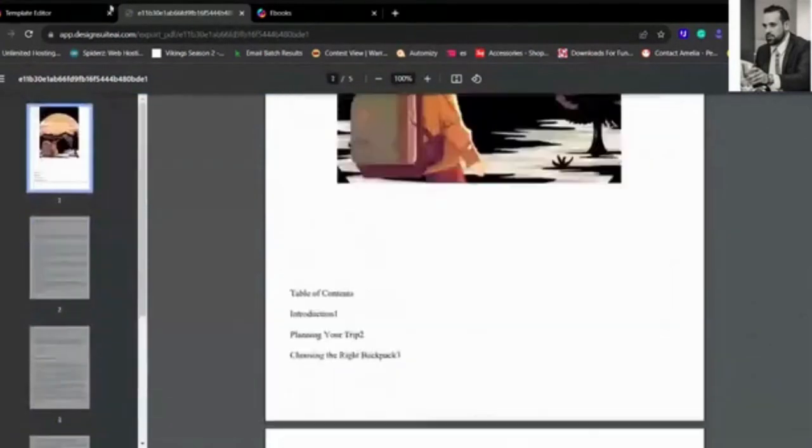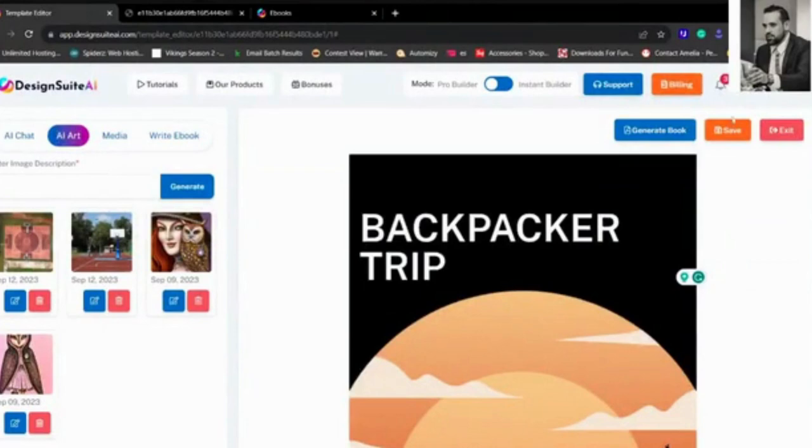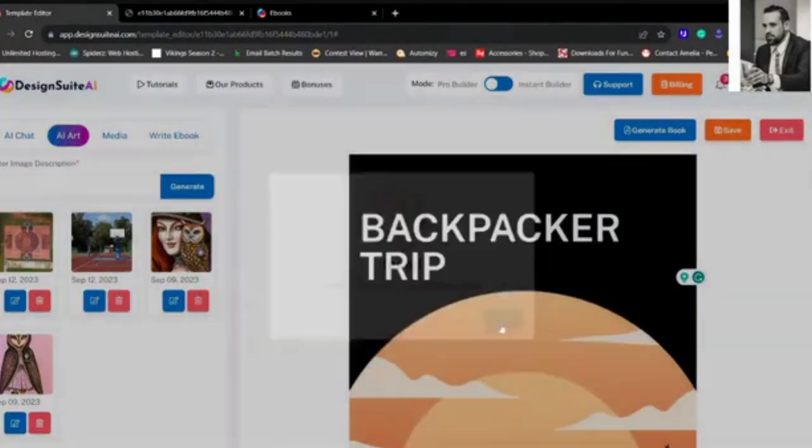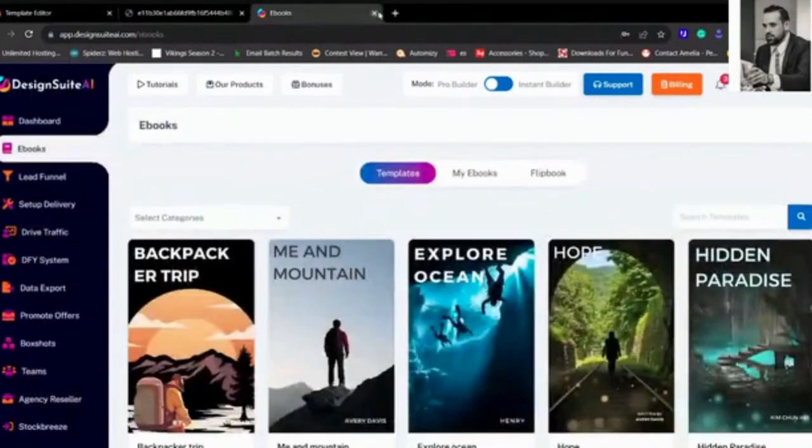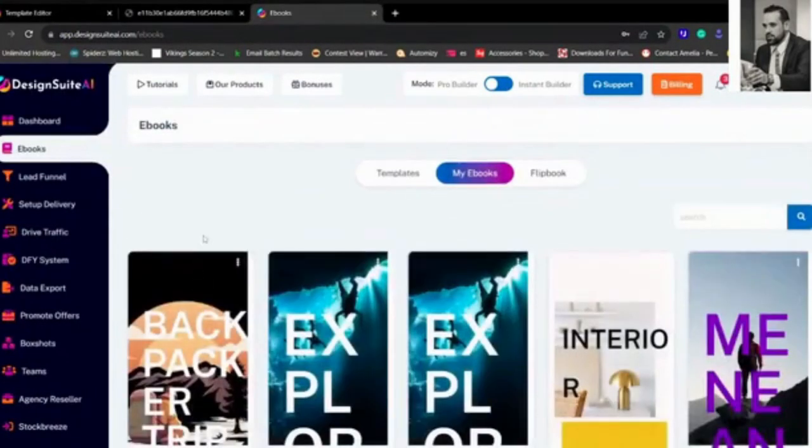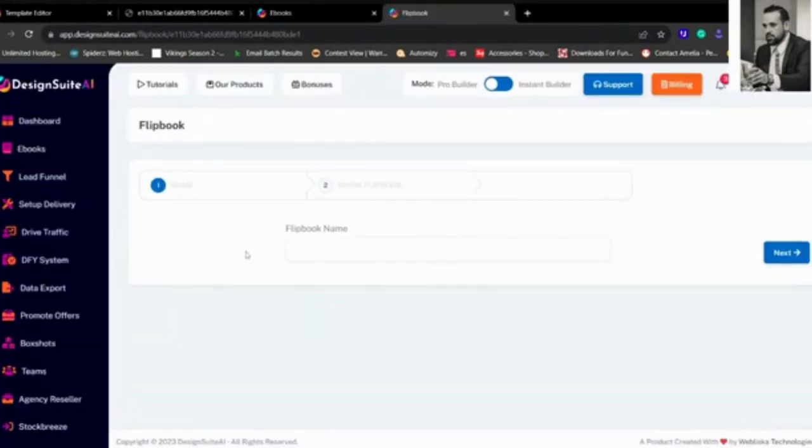You can actually generate a flip book out of this as well, so we're going to go to Save again. Actually, already saved. And we're going to go to My Ebooks and we're going to create a flip book out of it just by pressing that button. Flip book name: Backpacking. Next.